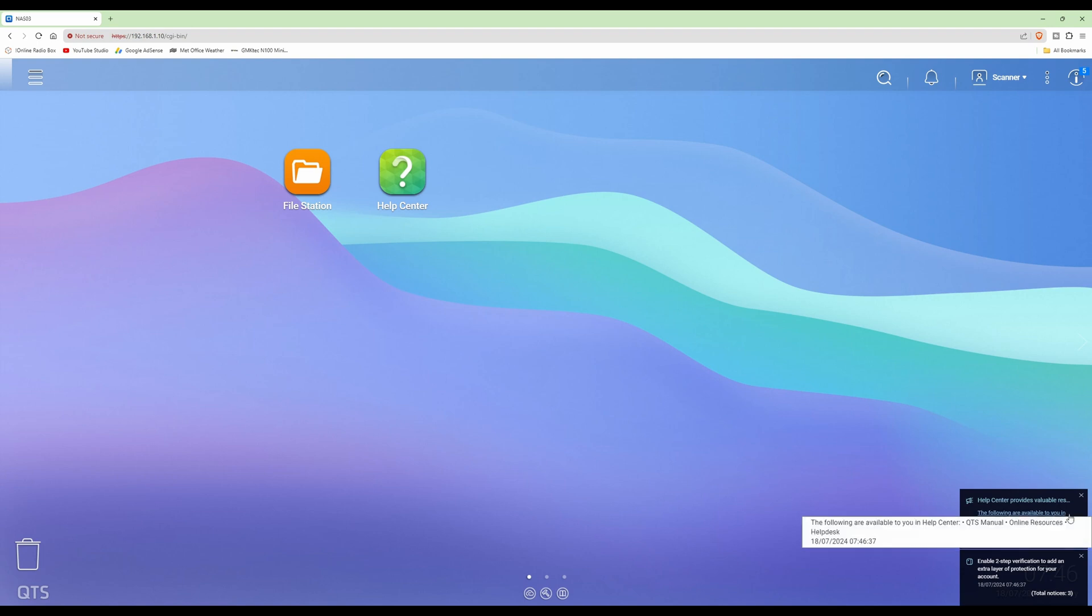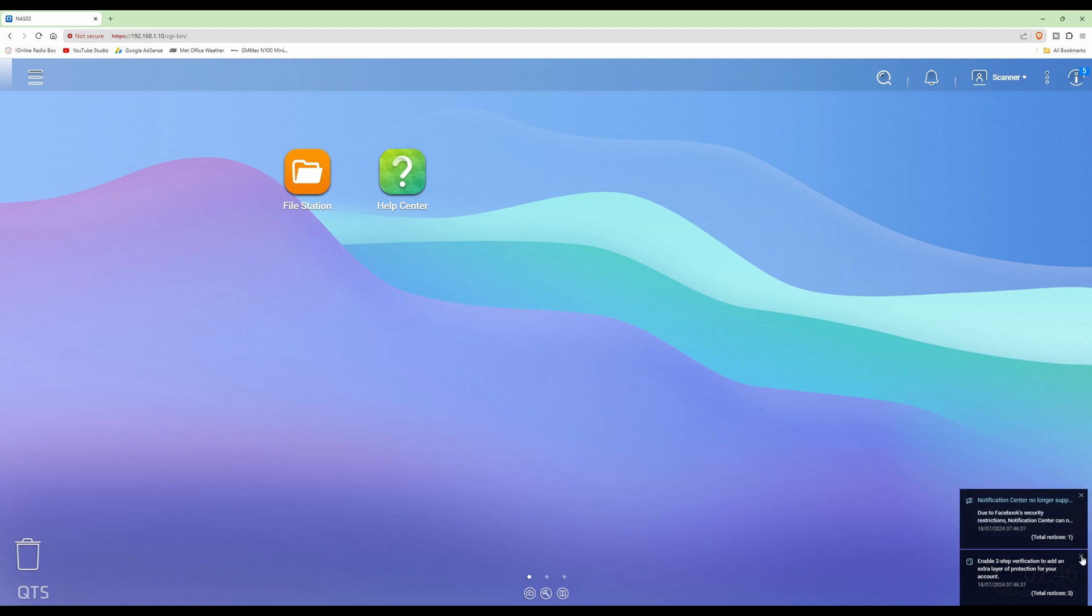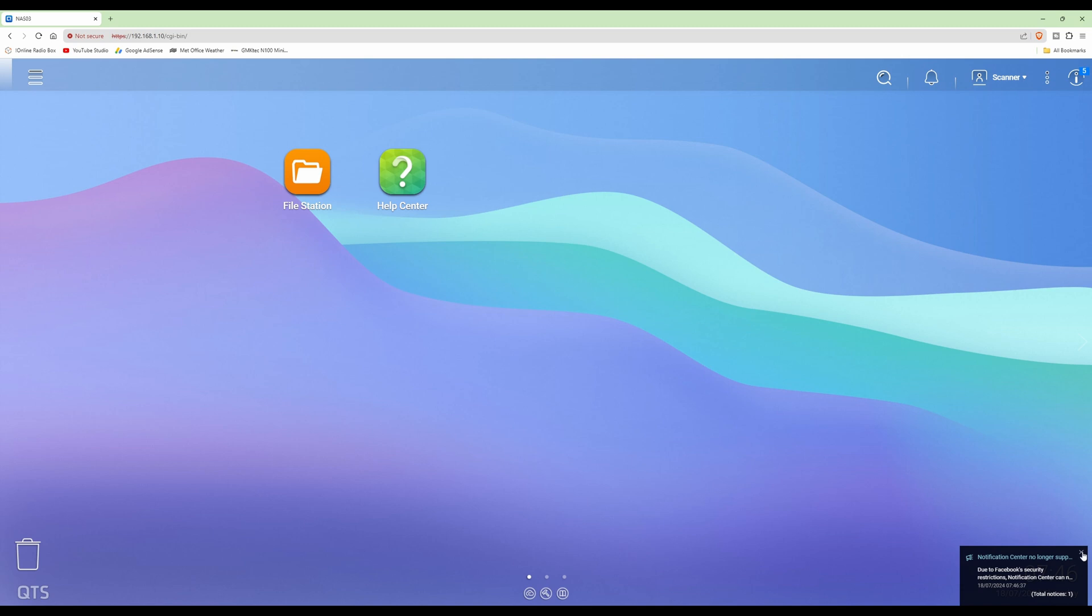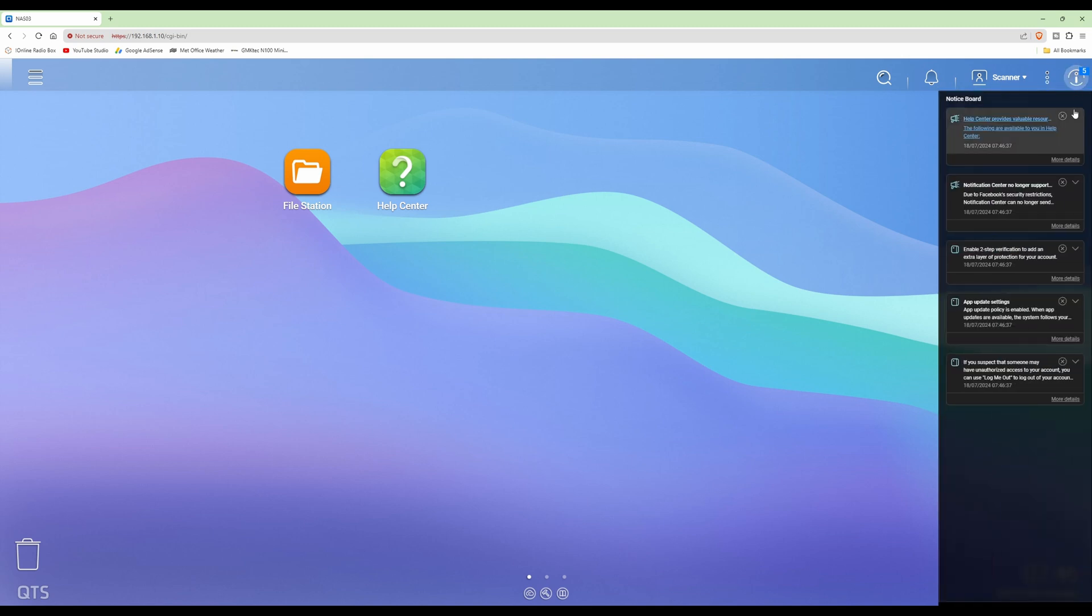So all you'll be presented with is file station and help center. So we'll just clear those messages that's appearing in the bottom right corner, as this is the first time we're logging in.